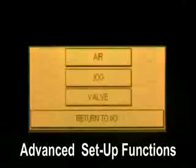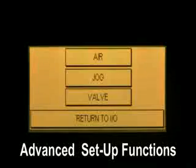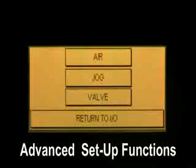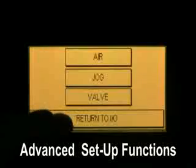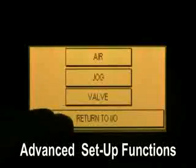View output — here you can cycle the air pump, jog the machine, and cycle the valve for adjustment.